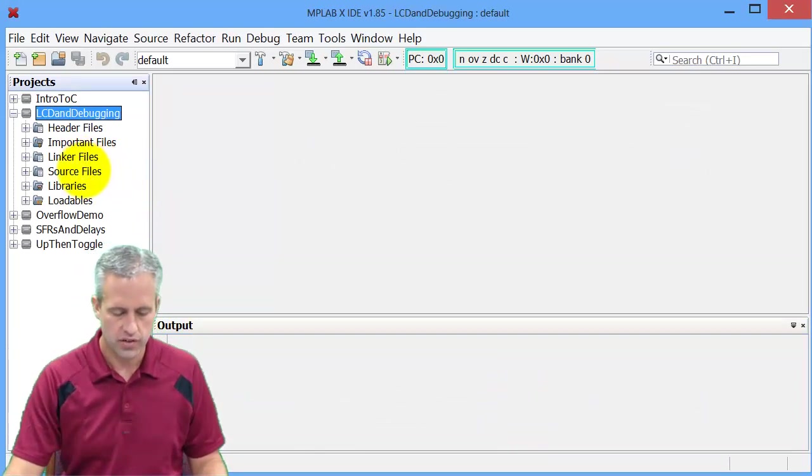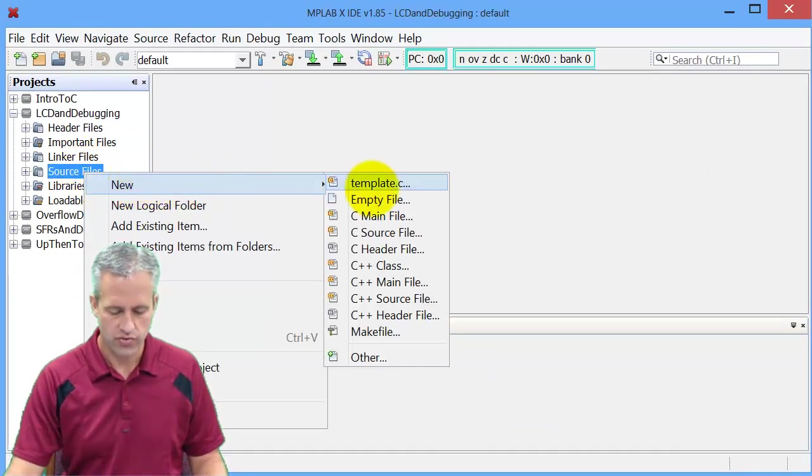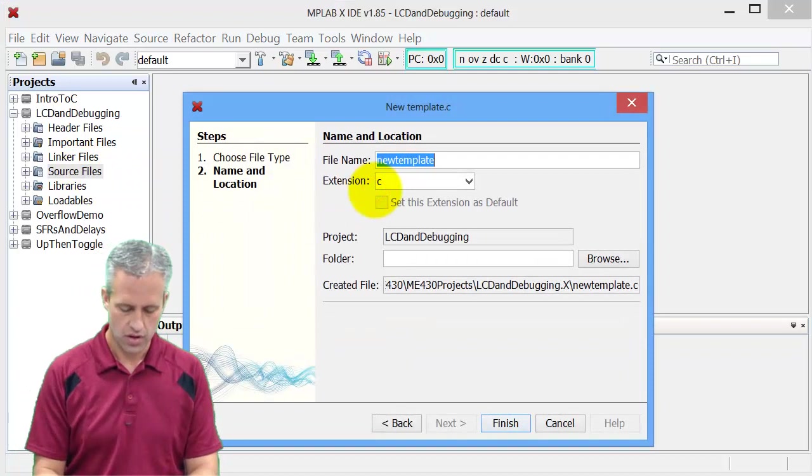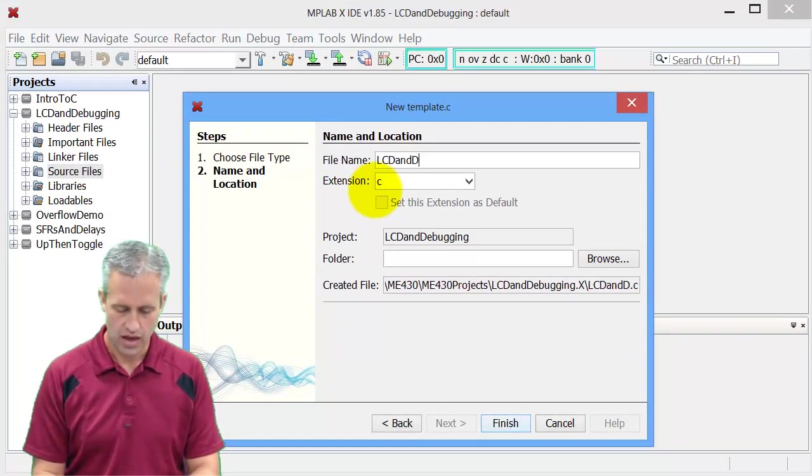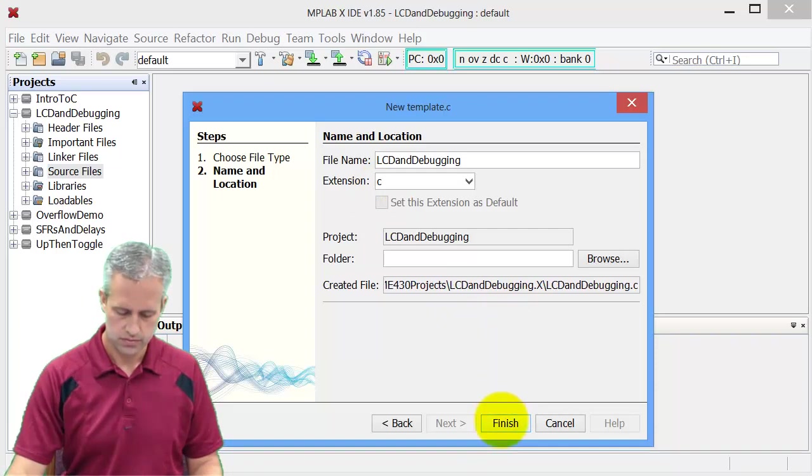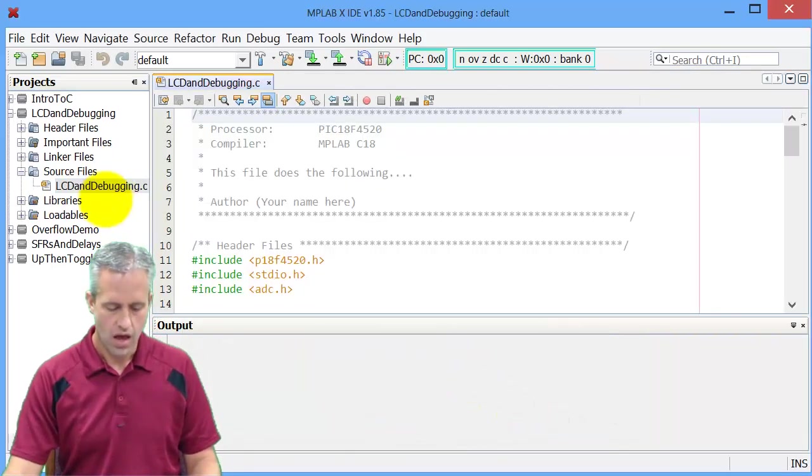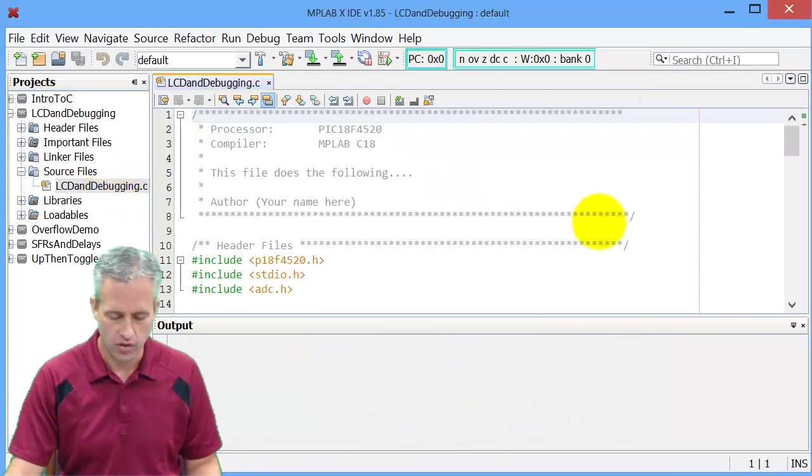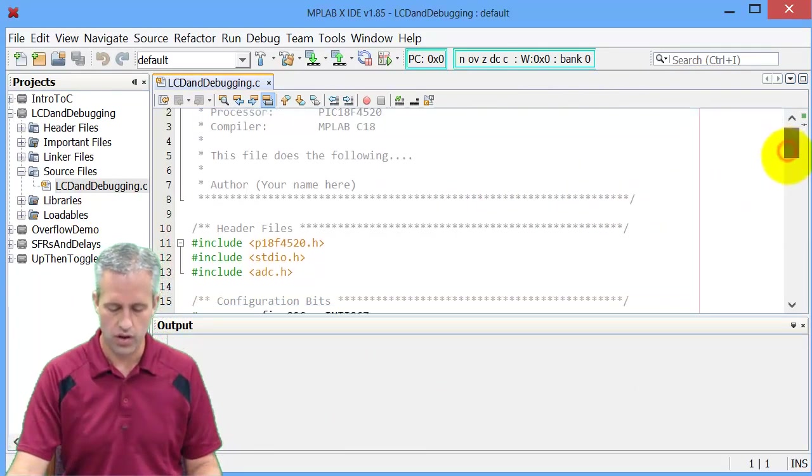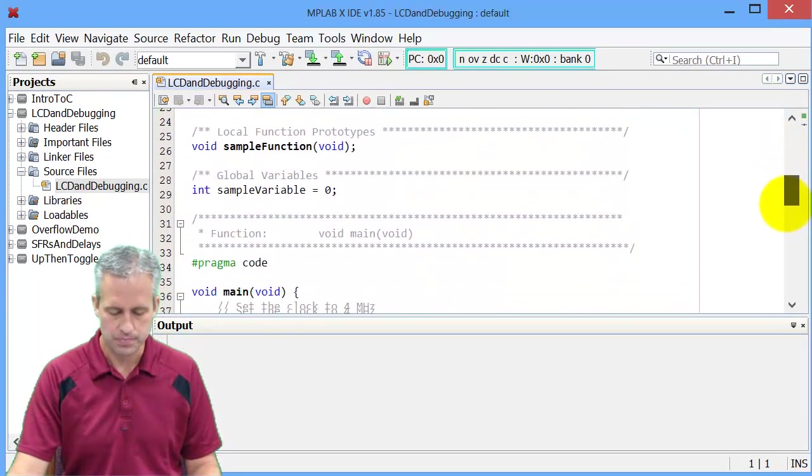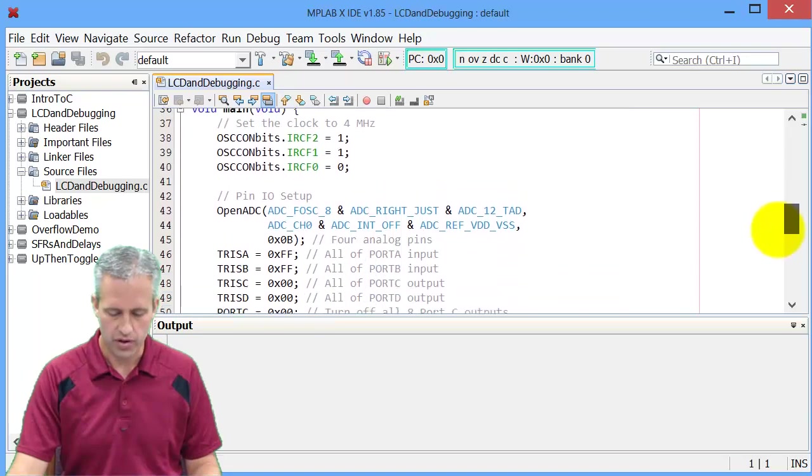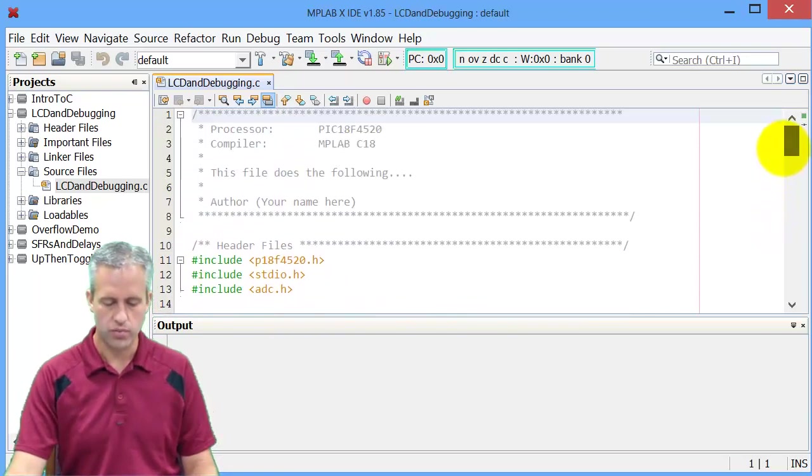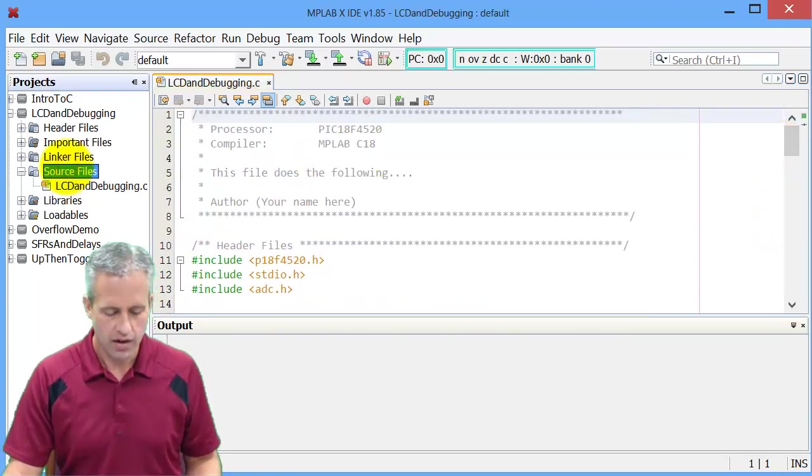First thing we need to do, of course, is add a source file. So we're going to use the template. I'm just going to call it LCD and debugging. And so this is stuff that we've done quite a bit before. So it should be all set up, ready to go. We've got a bunch of template code in here that we're not going to use too much, but it's all set.